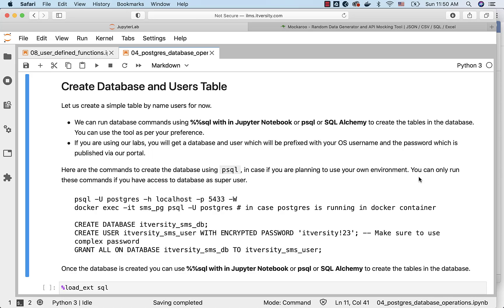Before getting into performing basic database operations, let us create a simple table by name users for now in a database.